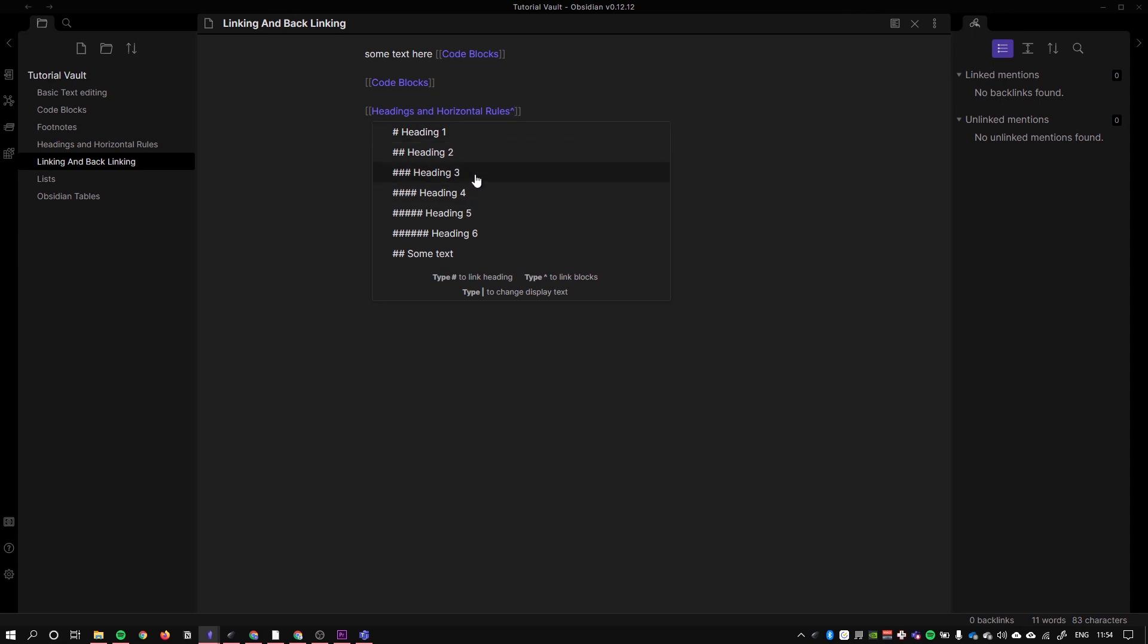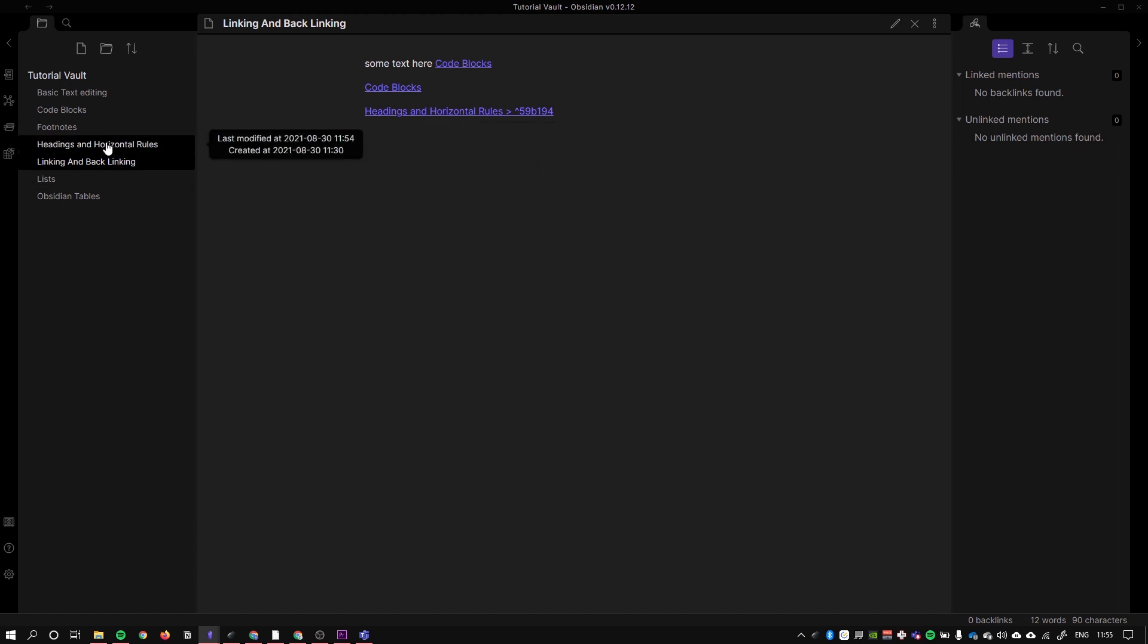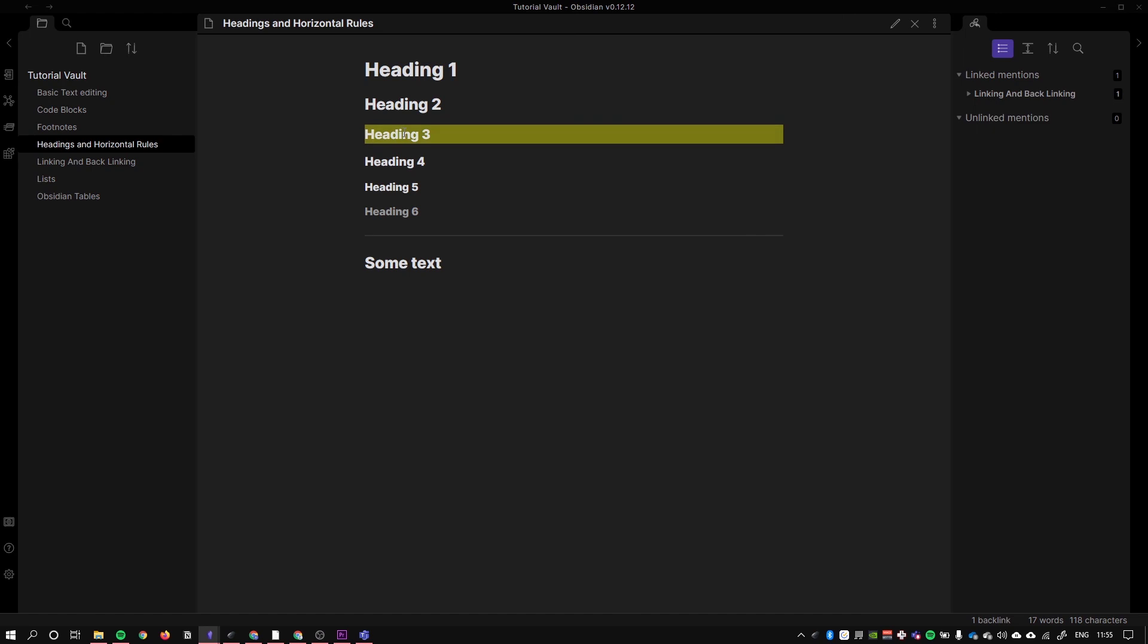This is now a link to heading three on the headings and horizontal rules page. I can click like so and it takes me straight to heading three.